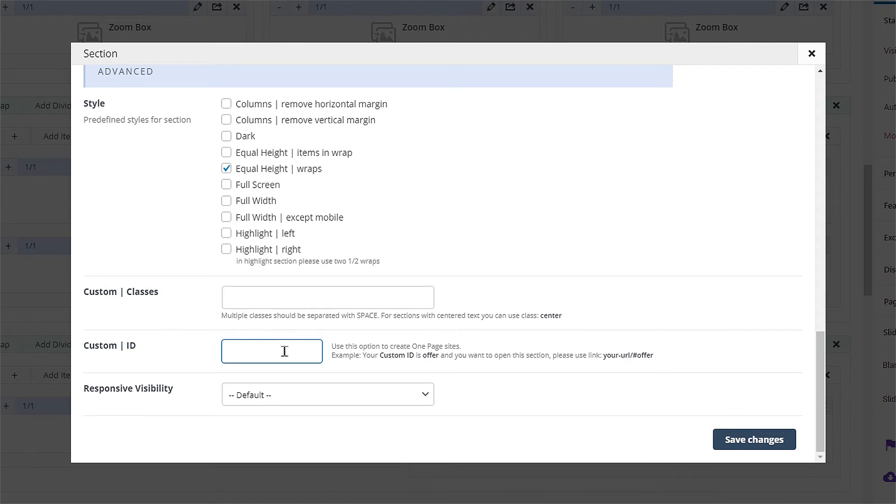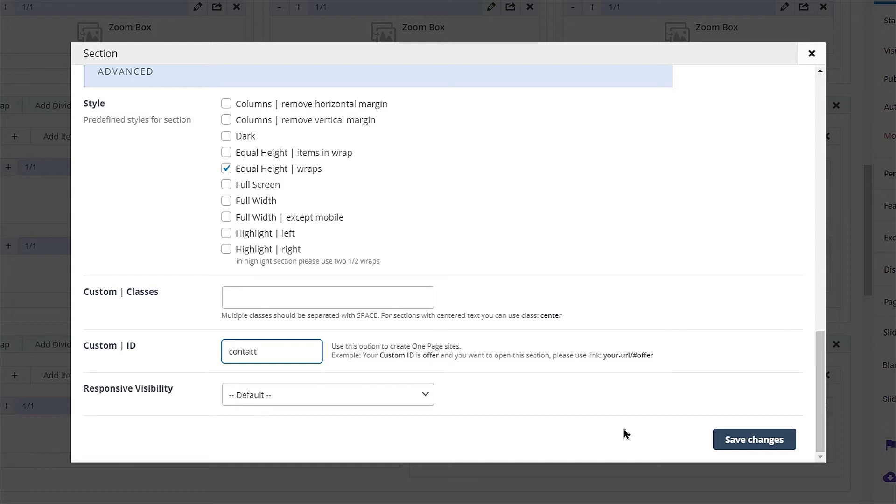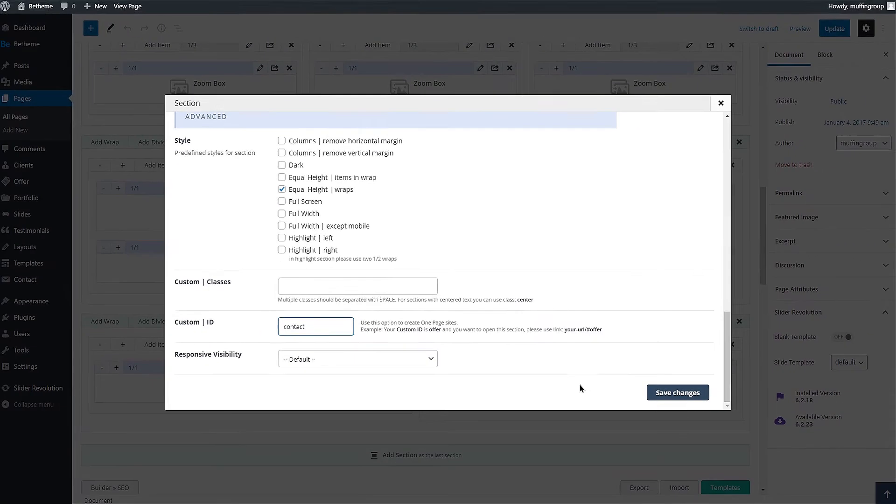Insert an ID name inside the Custom ID field. You can use any name you want. Remember not to use empty spaces or special characters. If you want to use a long ID name with a couple of words inside it, you can separate those words with hyphens or underscores.